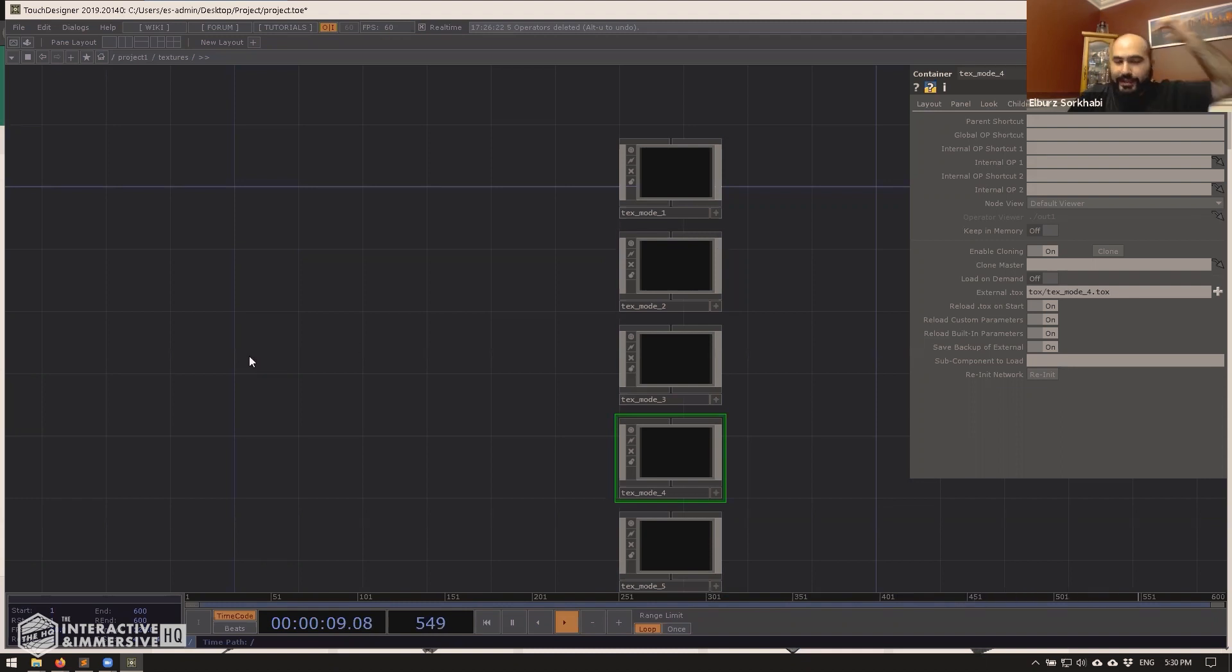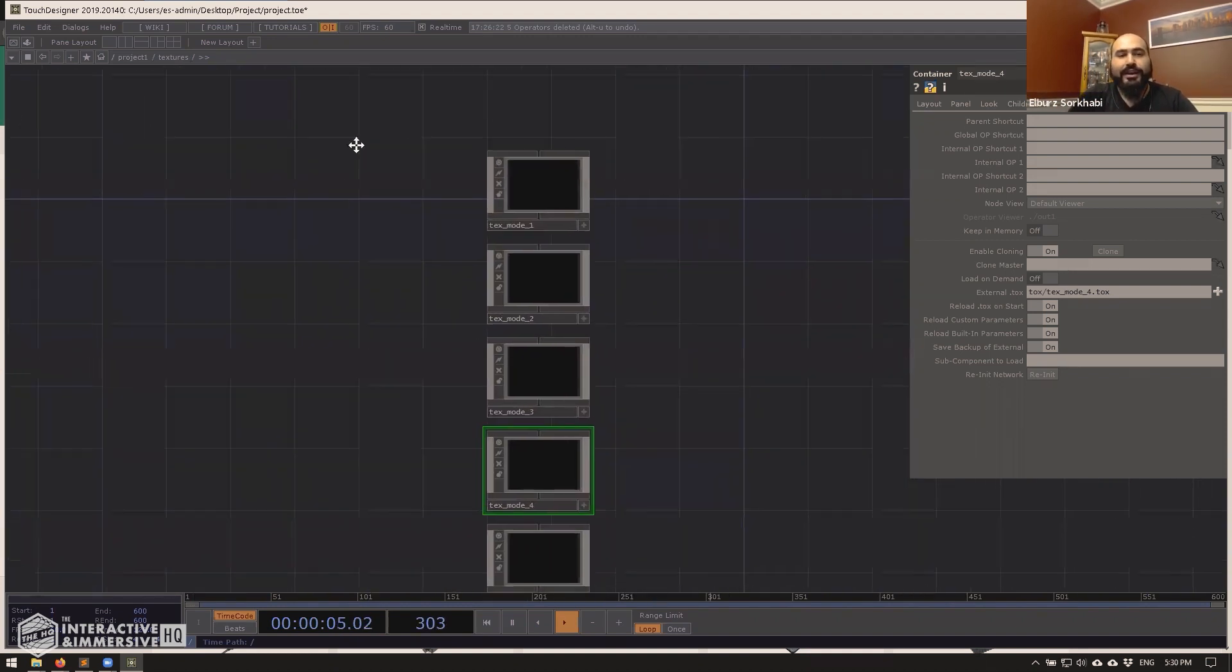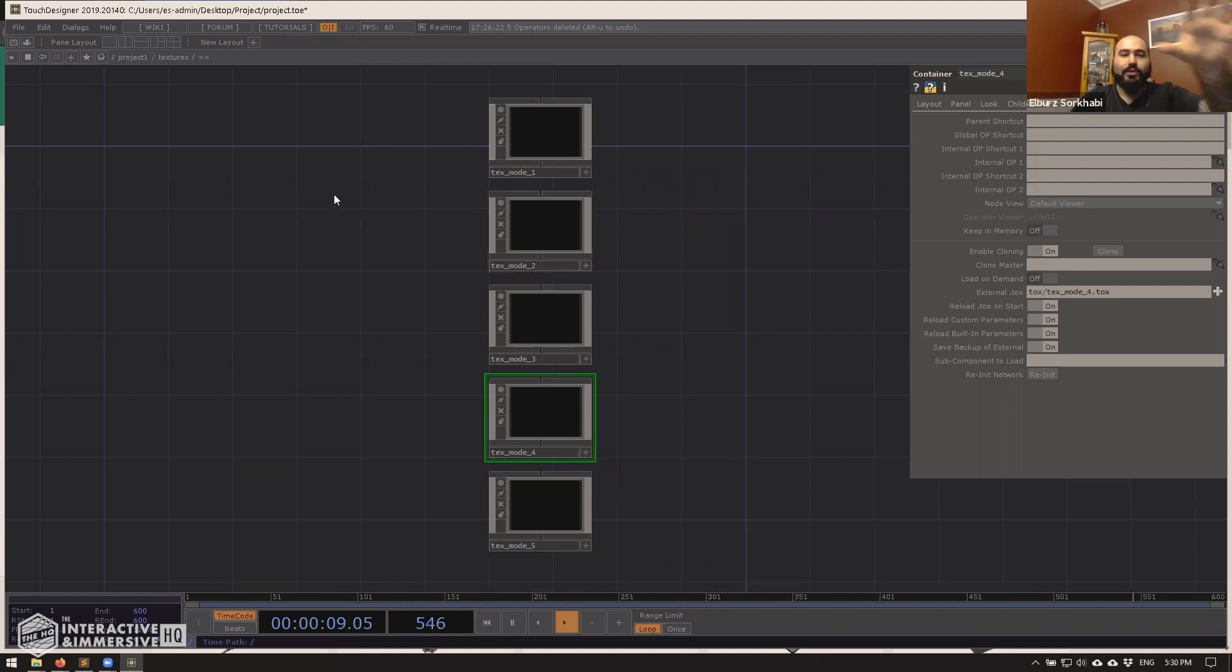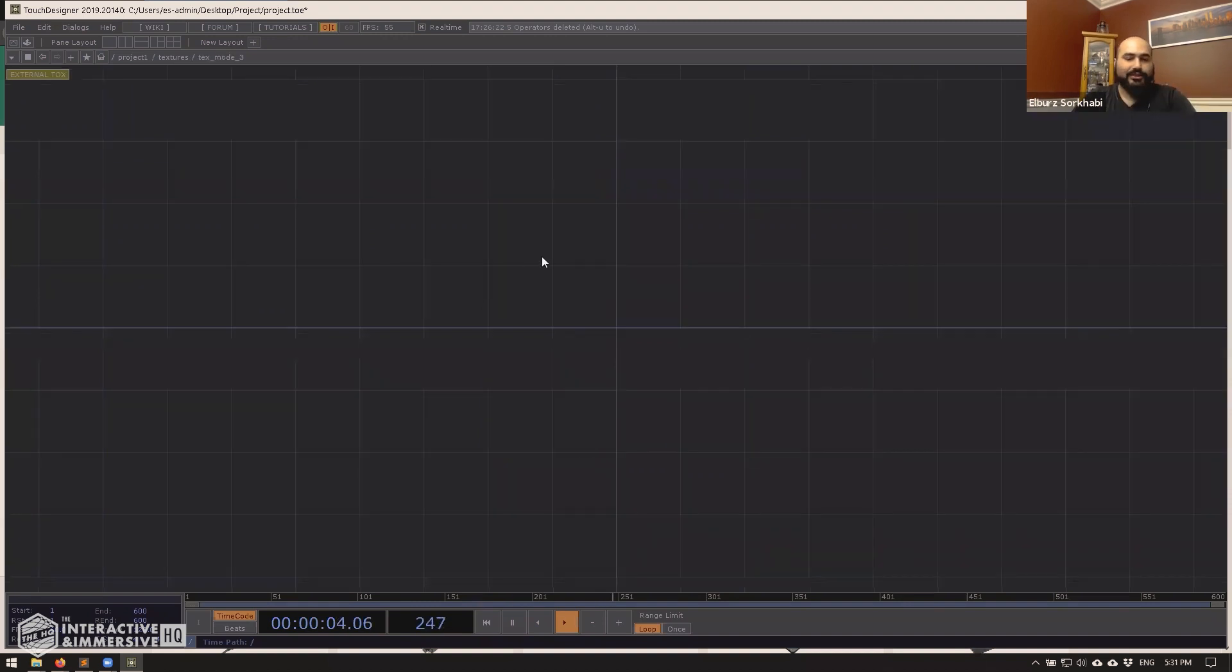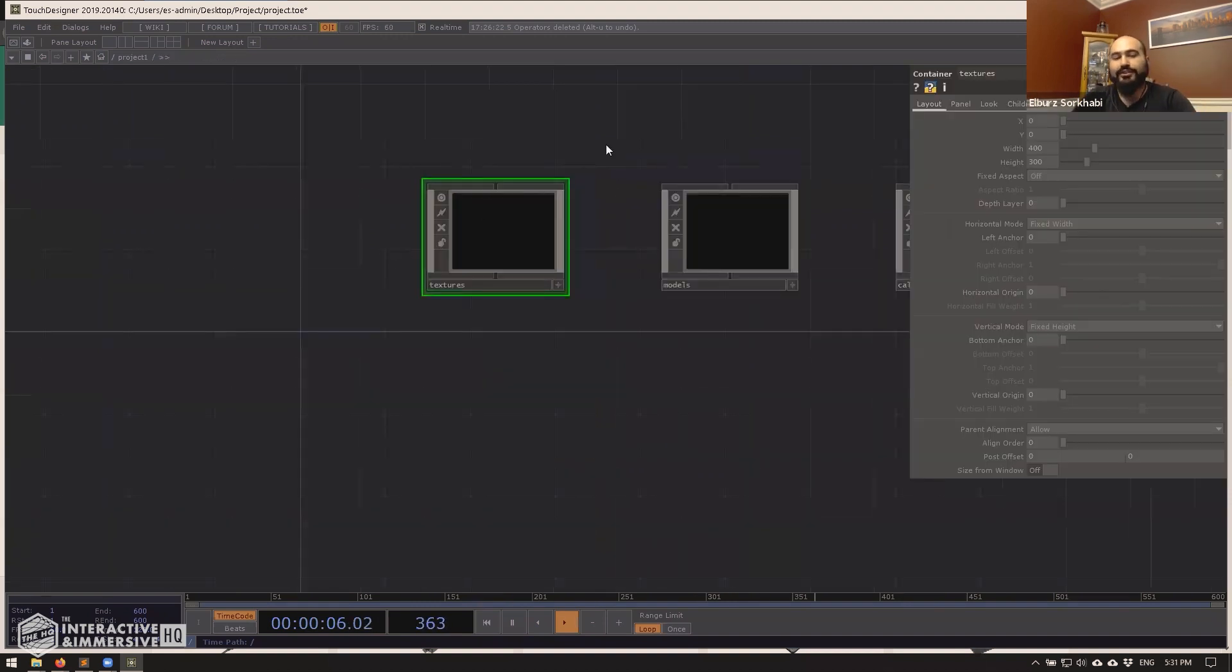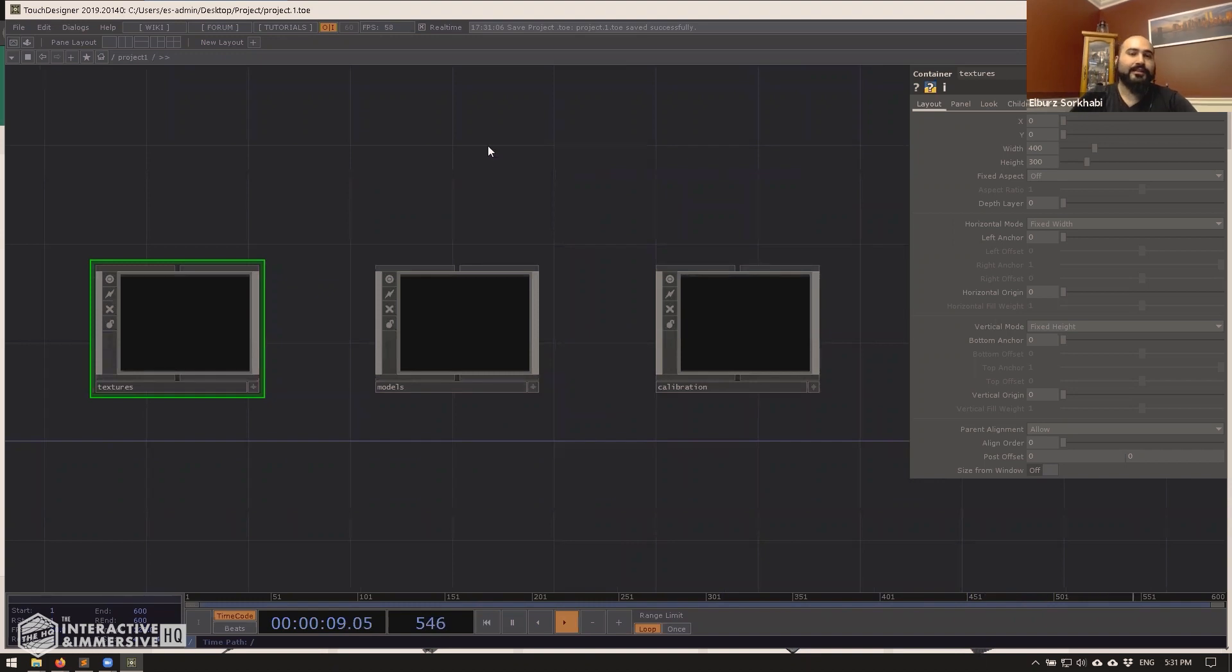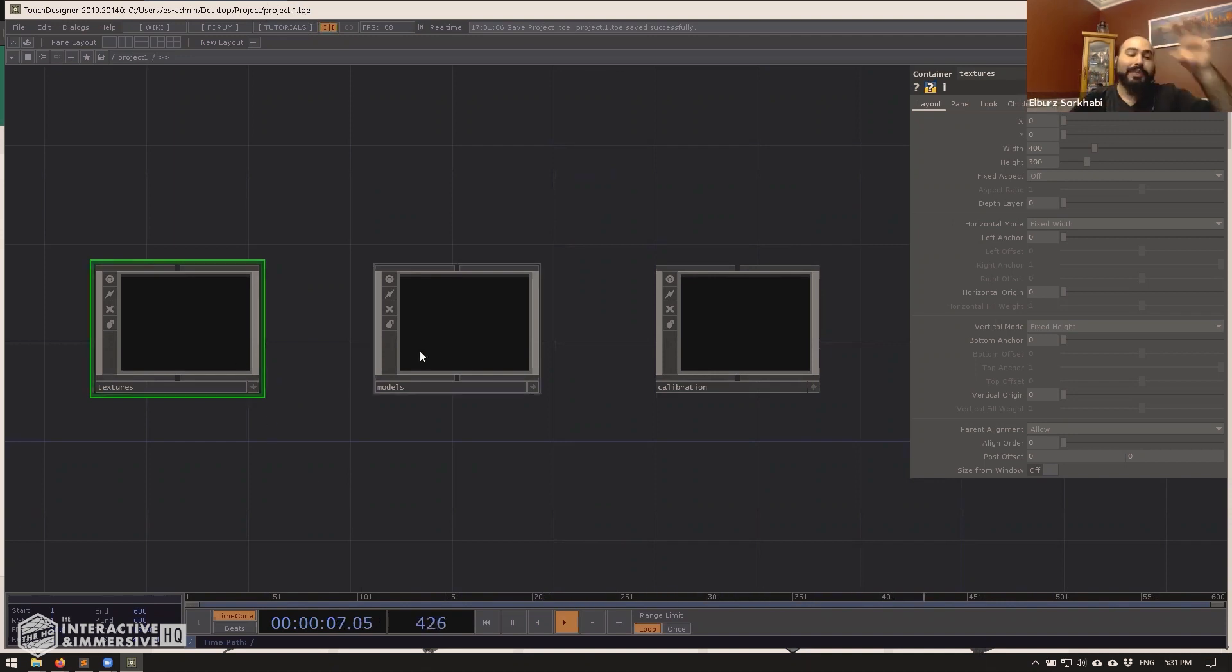Even more useful is the fact that once you start using tox files, one of the really critical elements of this workflow is that you only have to save the main project once. So once you've done doing all this linking, setting up the external tox parameters, making sure these are external toxes, I just go back to the root of the project. I hit control s, we've saved as the project dot one. And now I basically never need to save this project again,